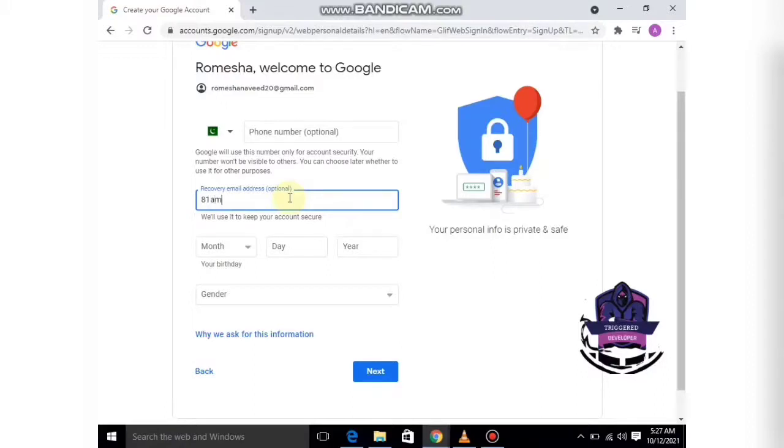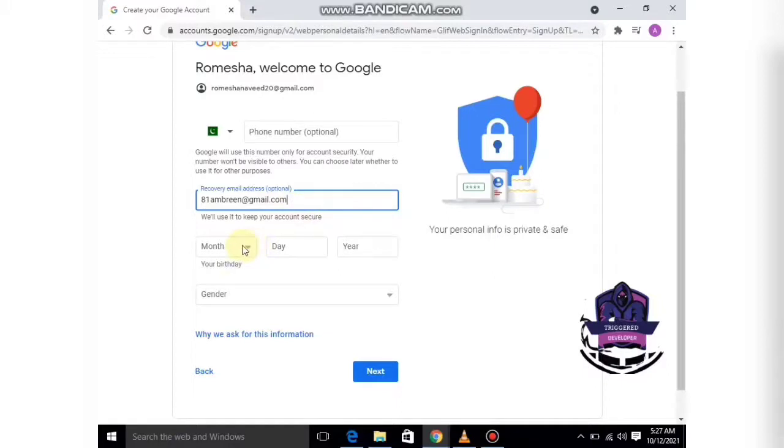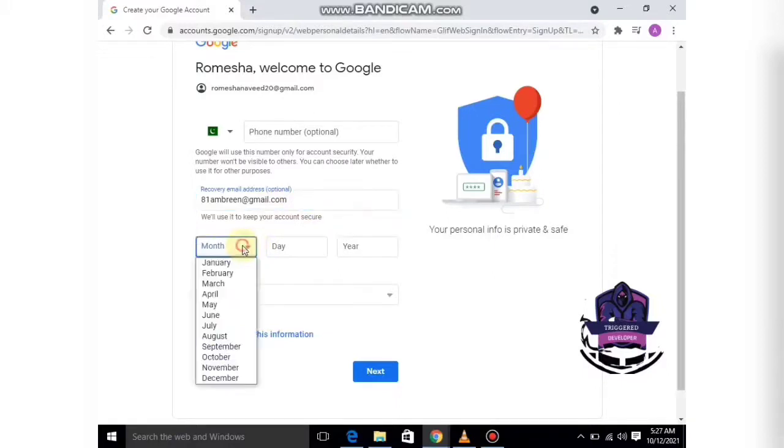Here you have to enter your date of birth, including the month and year.